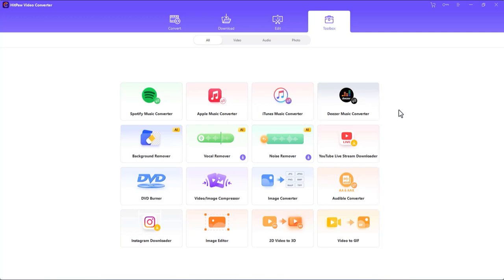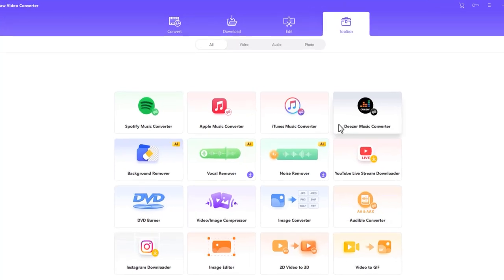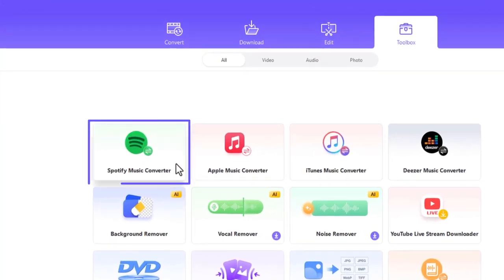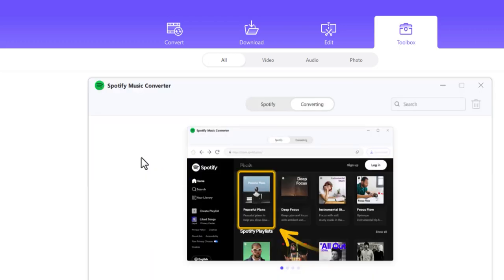However, for now, we're interested in converting Spotify Music to MP3, so we'll click this Spotify Music Converter tile.